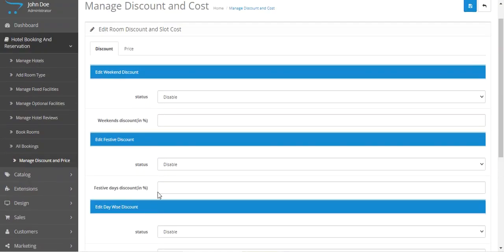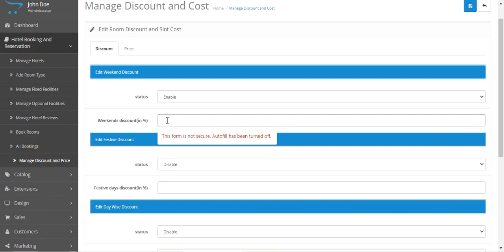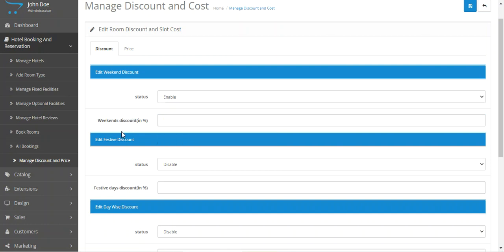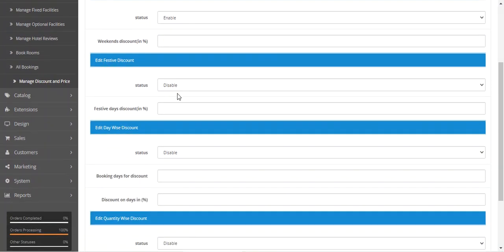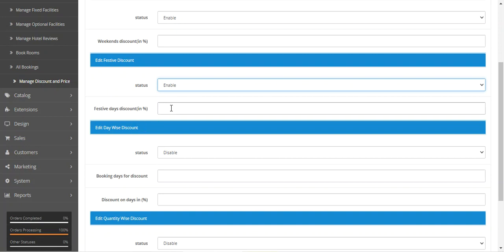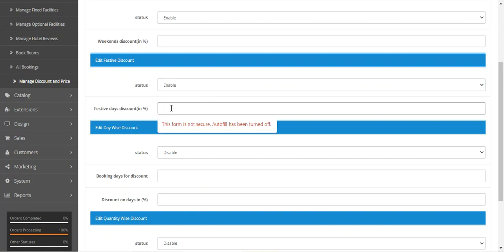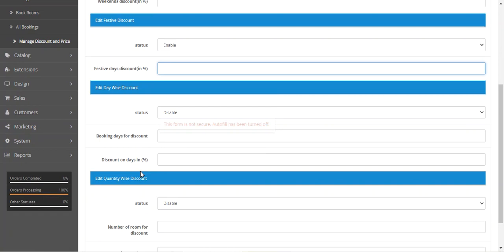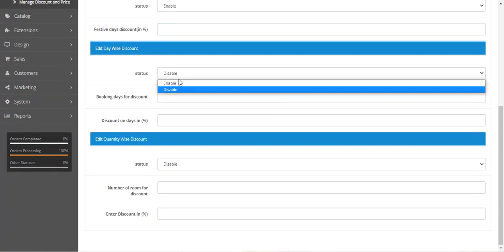To set up the weekend discount, you enable it and set the value in percentage. Similarly for the festive discount, you enable it and set the festive day discount. Then we have the day-wise discount, which you also enable for the particular product.